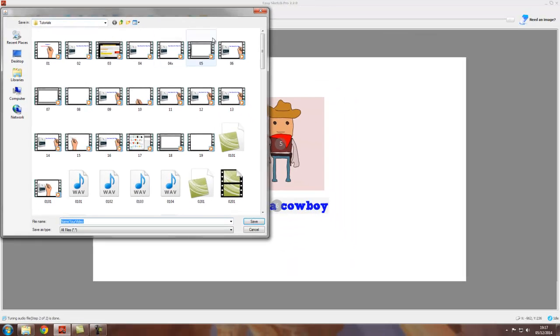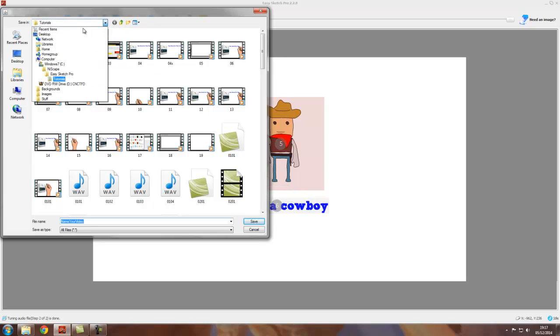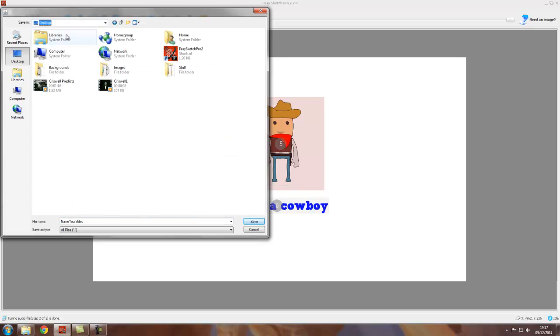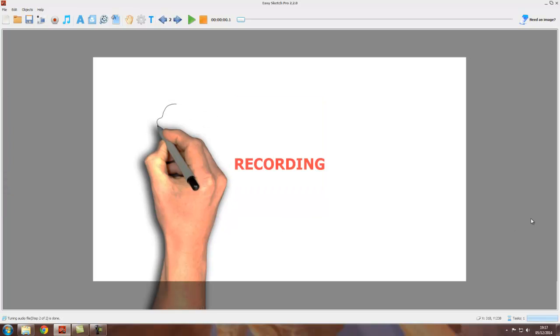We pick somewhere where we want it to go. I'm going to put it on the desktop, and we'll give it a name. Let's call it 'my video.' We click on save.